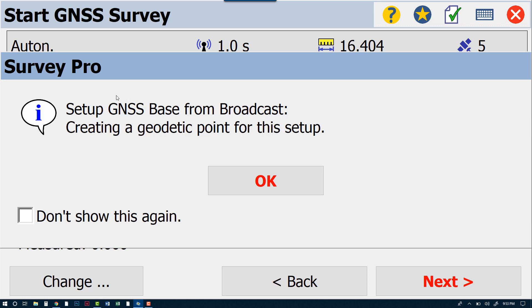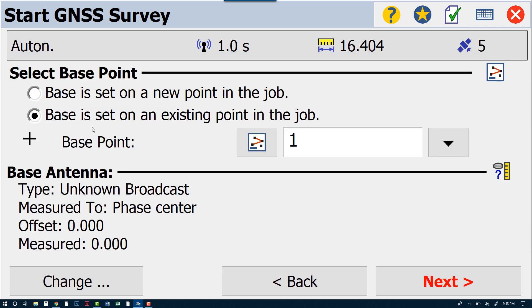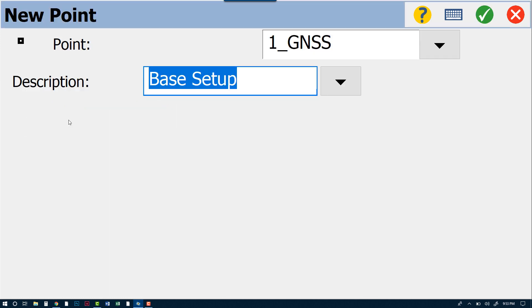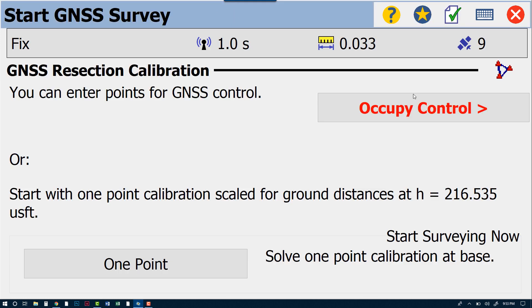It's going to create a geodetic point for the setup. We'll hit OK. We'll call it Base Setup.